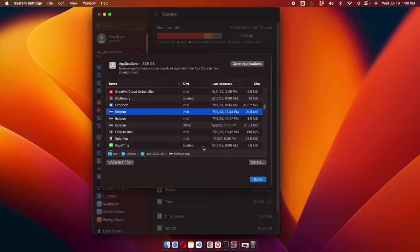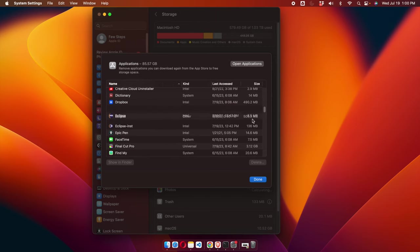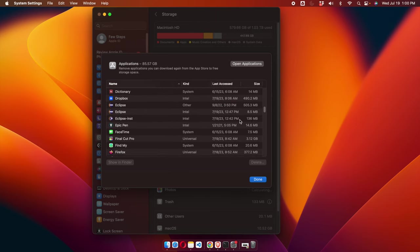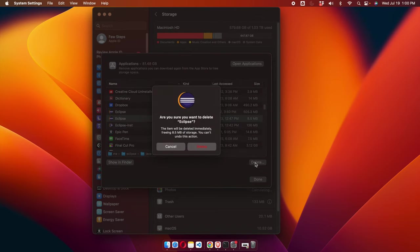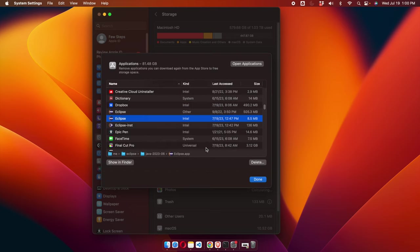Once we complete the deletion we can follow the same steps to uninstall the other Eclipse versions. I'm going to uninstall all other versions one by one. Previously we had four Eclipse options, now we have only three. I'm going to delete this one the same way — I selected it and pressed the Delete button.